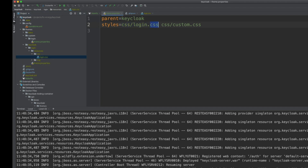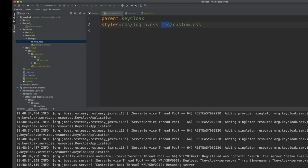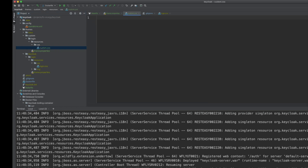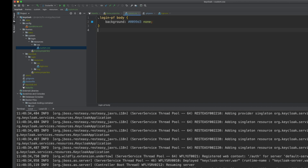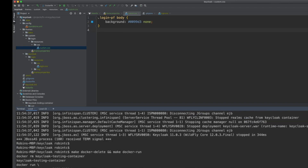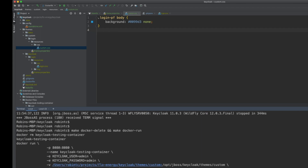To add the custom CSS file, I create a 'css' folder inside the login theme directory and add custom.css there. I'll paste some styles in — let's make the background blue so it's clearly identifiable. Now I'll restart Keycloak. In the Makefile I have a docker run command with a volume mount using the '-v' flag, which mounts my local theme folder into the container — equivalent to copying your custom theme into the themes folder if you're not using Docker.